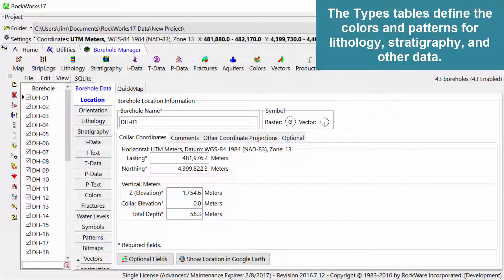The Types tables define the colors and patterns for lithology, stratigraphy, and other data.